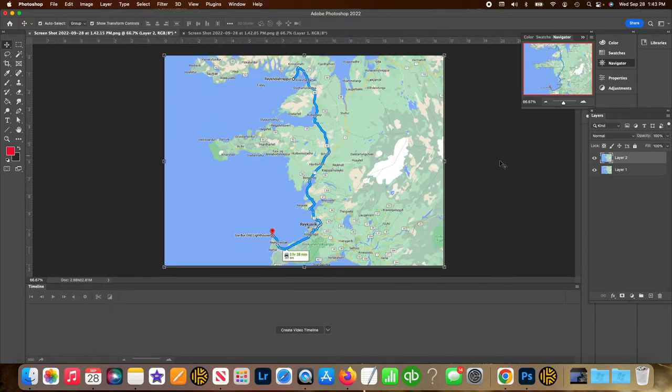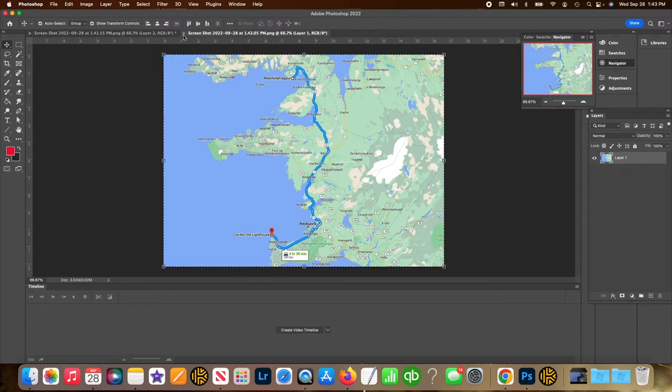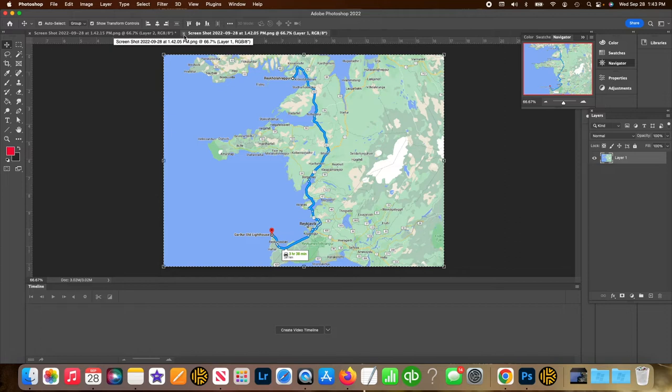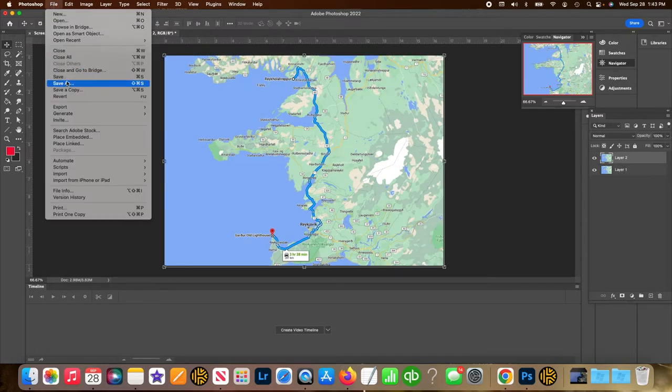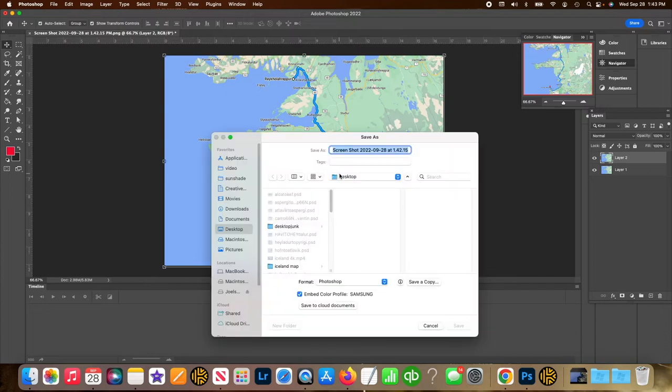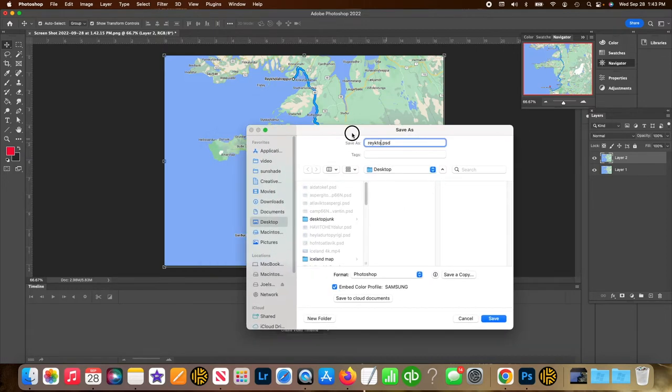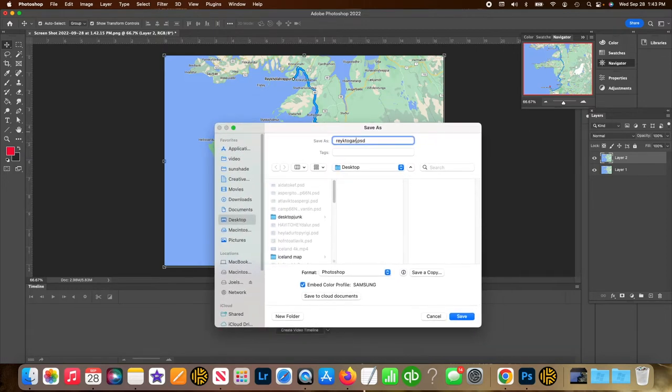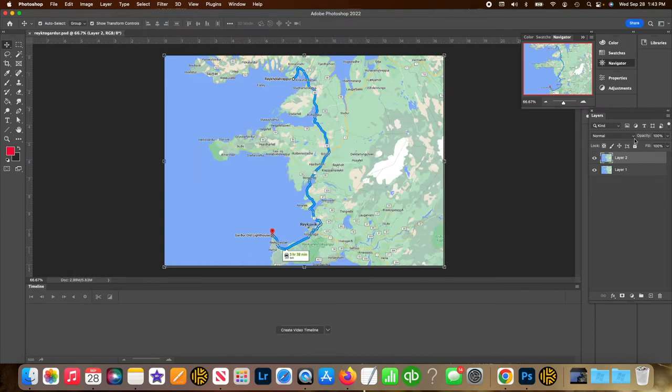Okay. Now these two images are composed on each other. I don't need the other screenshot anymore. We're going to close out. I'm going to save this as Reykjavik to Vik.